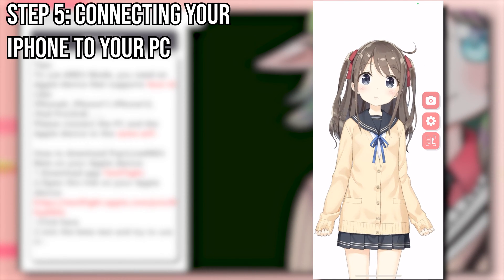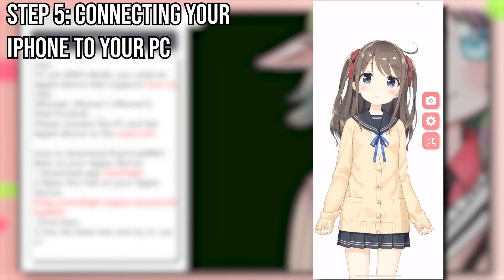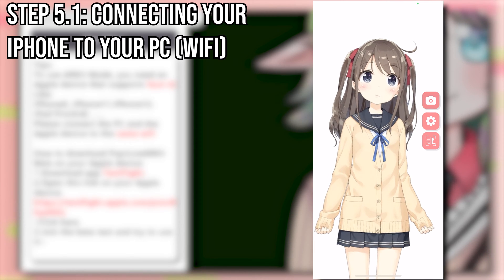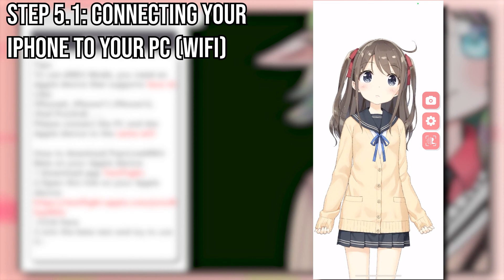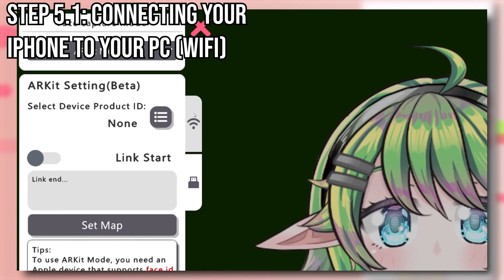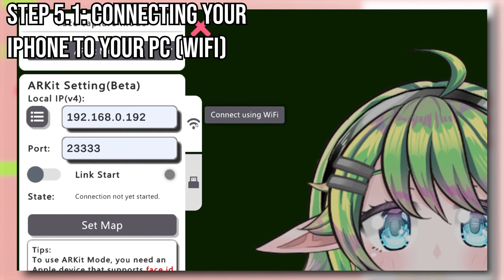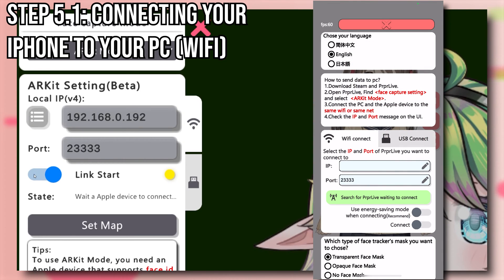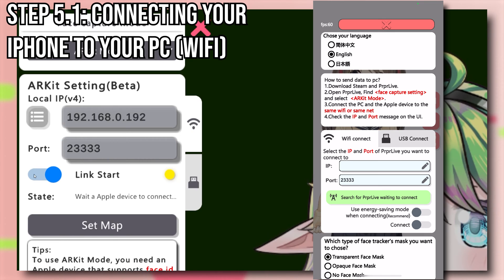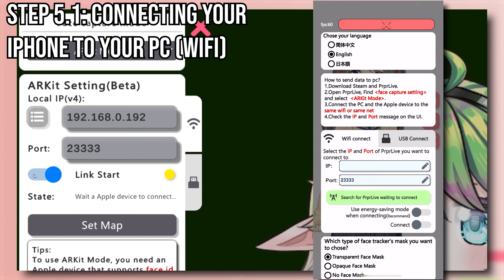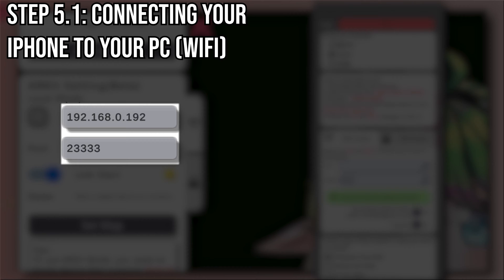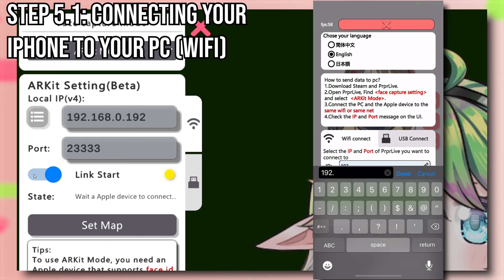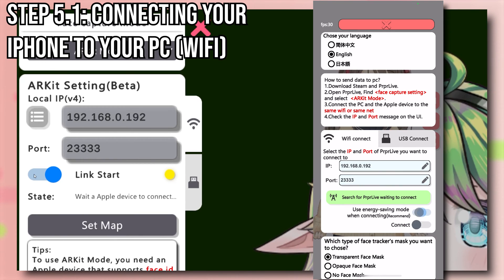Now there are two ways to connect your iPhone to your PC. The first method is to connect with Wi-Fi. This method only works if your iPhone and your PC are on the same network. On your PC, make sure you've selected Connect Using Wi-Fi and turn on Link Start. Back on your iPhone, click the settings icon, and in the IP zone type your PC's IP. You can find this IP on your computer by copying the local IPv4 number, and then the port. Then turn on Connect.